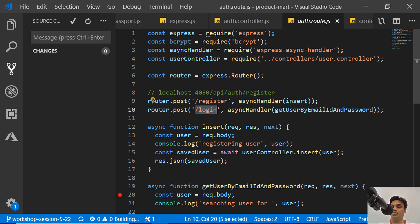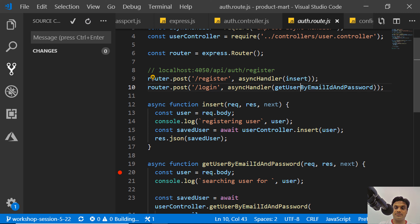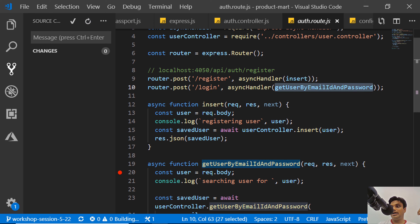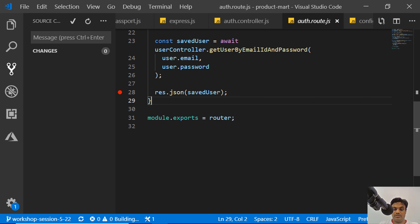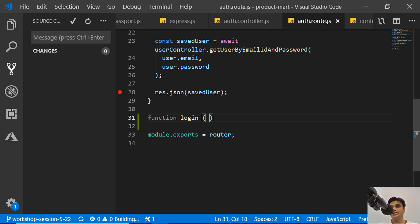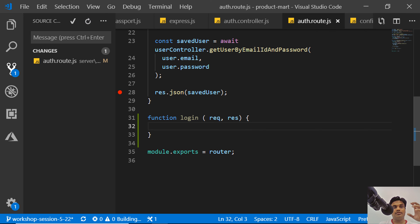We already have a register function which calls insert, and login just gets the user object and checks whether it's correct. I'll create a new function called 'login' whose job is to always get the token and put it into the response object. This function will take request and response and act as a middleware that we will attach to our existing routes to handle validation.